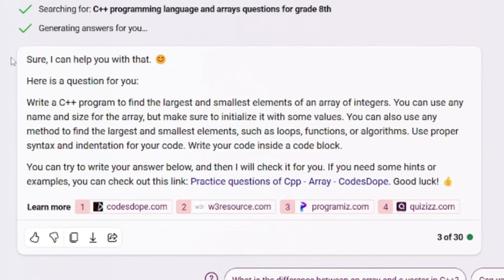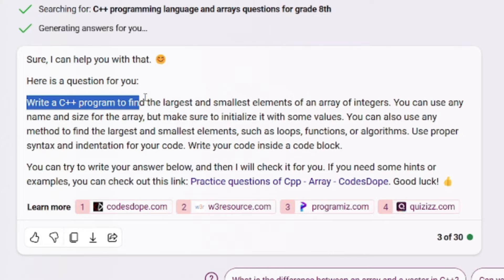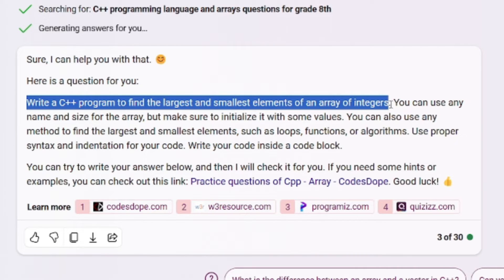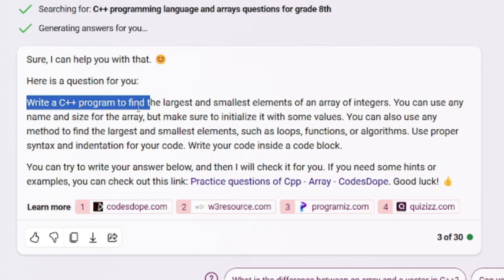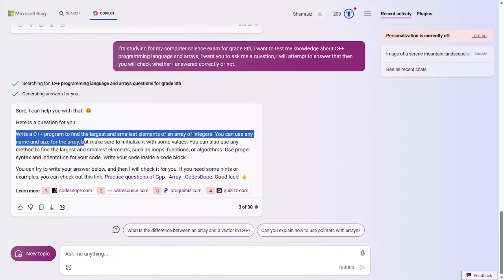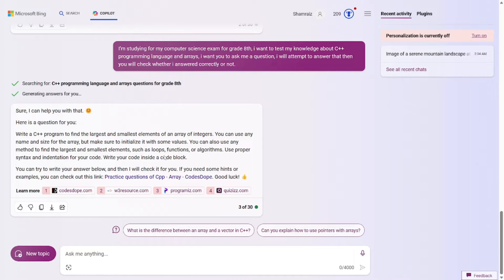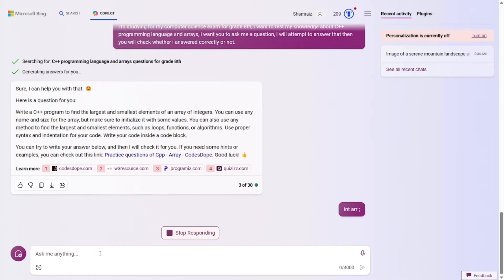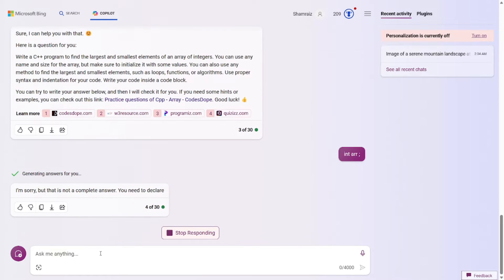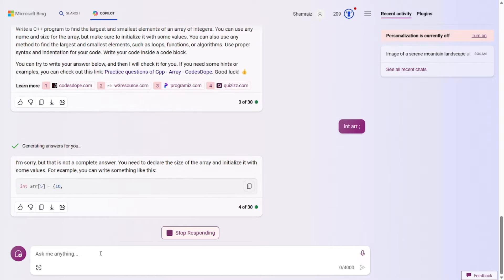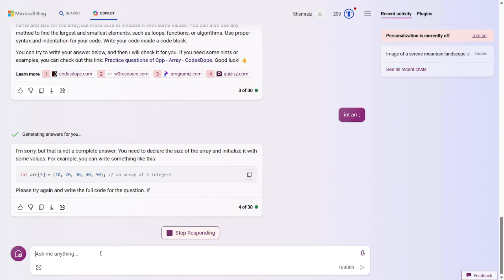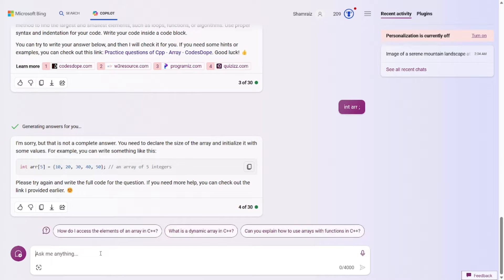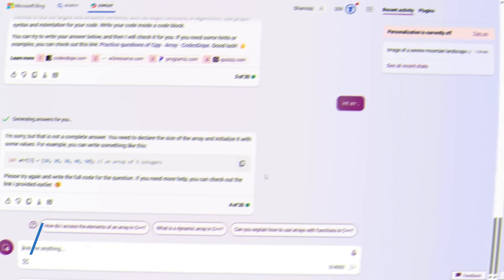Let's go and test this out. So it has the really detailed question for me. Write a C++ program to find the largest and smallest elements of an array of integers. You can use any name and size for the array. But in this video, I'm not going to be doing that because it's going to take a lot of time for that. So I'm just going to answer incorrectly. And as you can see, it says that it's not a compiler, but I answered incorrectly. And my answer is incomplete. So that's it. That's how you can make AI your own personal tutor and generate quizzes and prepare for exams.